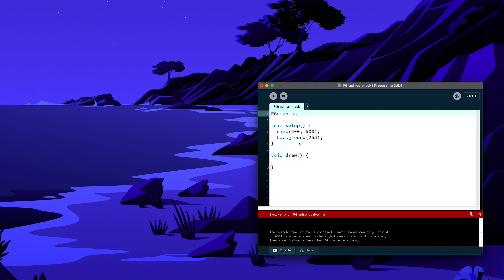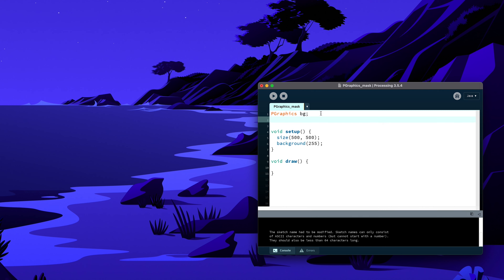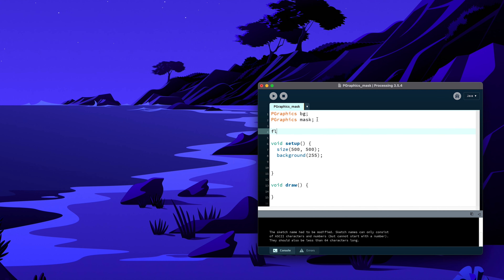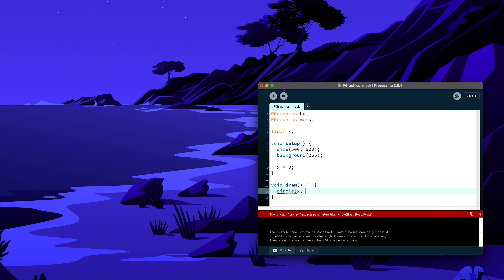One is going to be our background layer — I'll just call it 'bg' to make it easier since we'll use it a lot. The other will be called 'mask' — you can also call it just 'm'. I'm going to create a point and move it across the screen, so I'll declare float x for position. We'll move horizontally, so x starts at 0, and I'll draw a circle at x and height divided by 2, centered, at size 25.